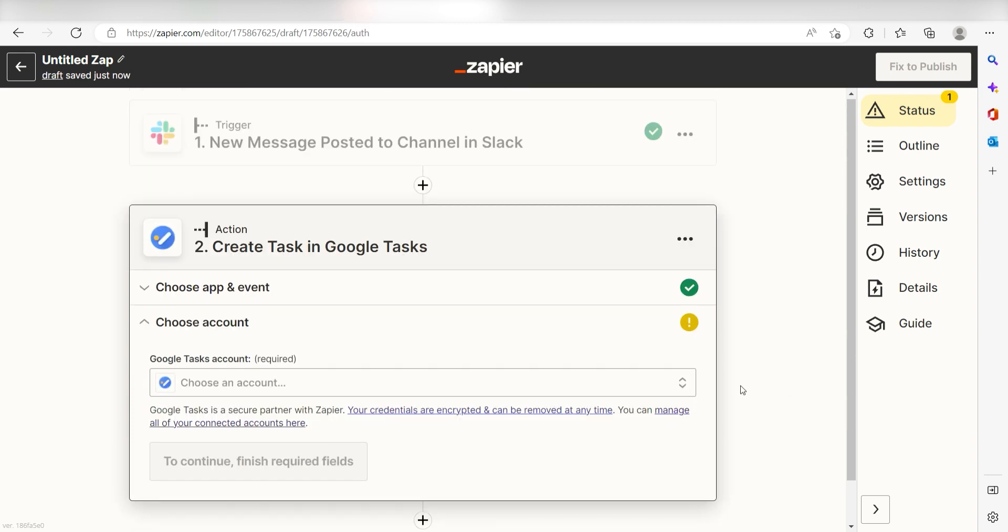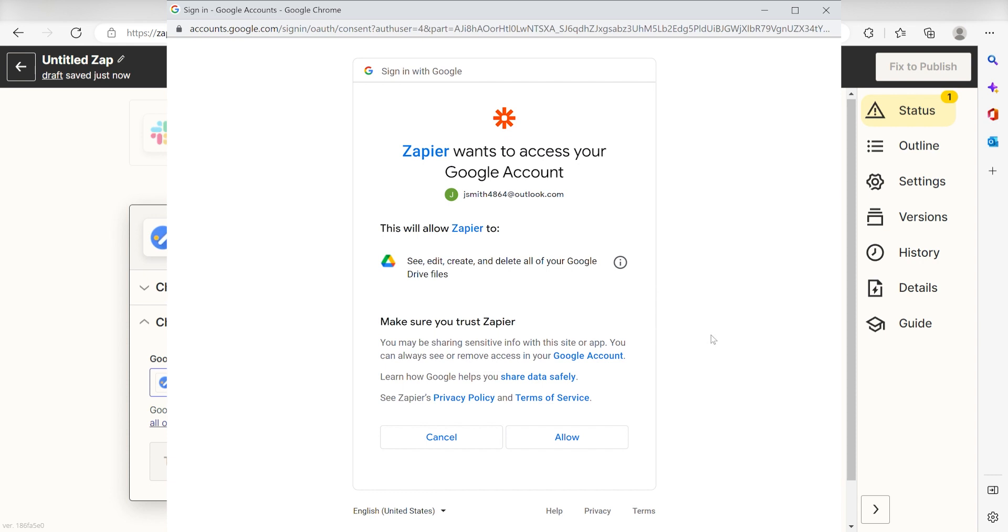From there, I can select our account and authenticate Google tasks with Zapier, just like I did with my Slack account.